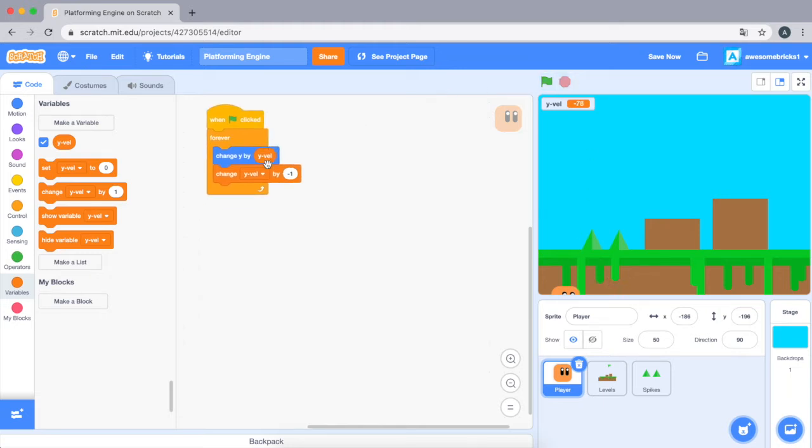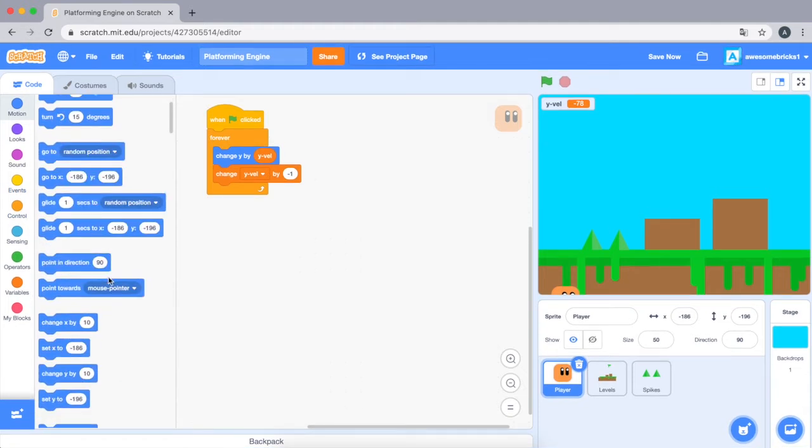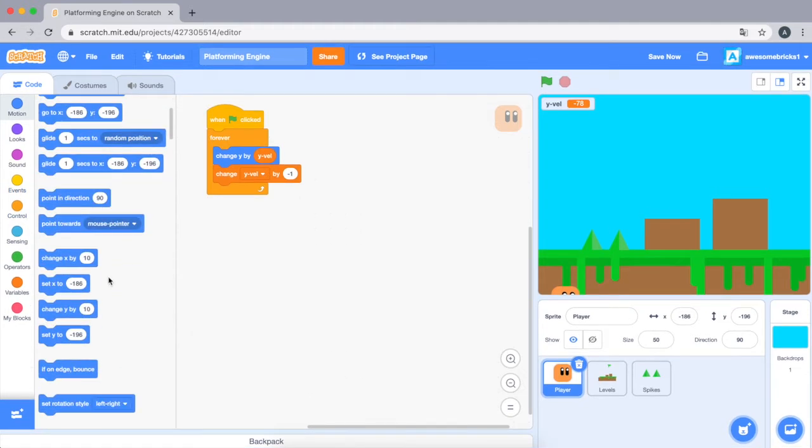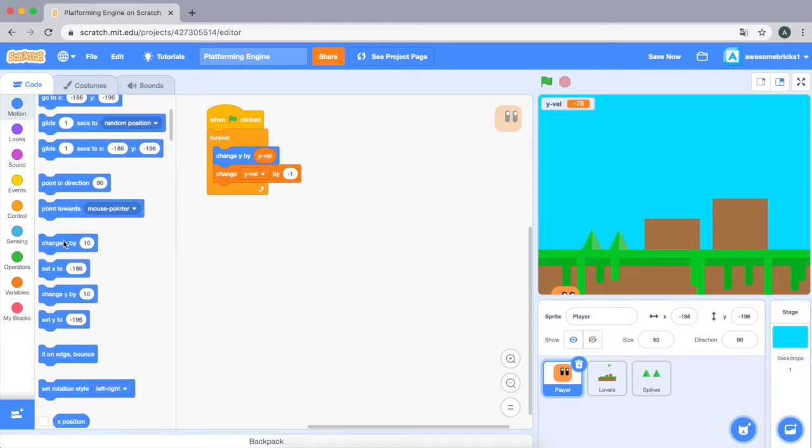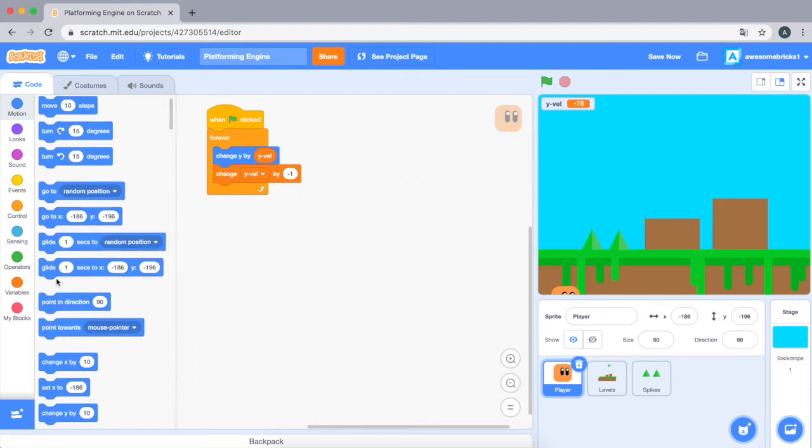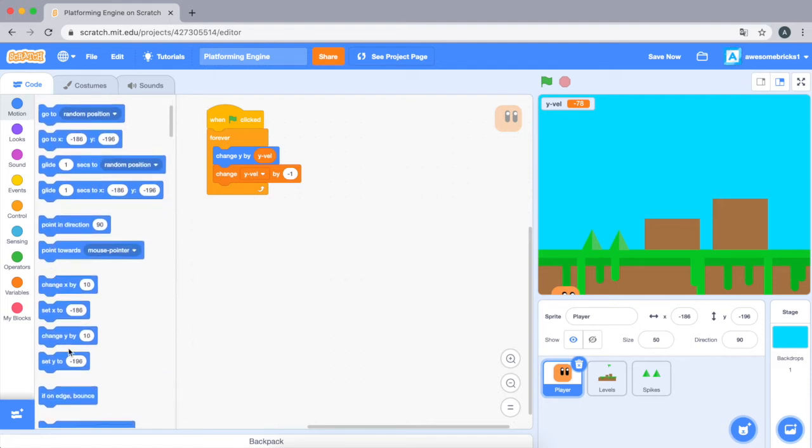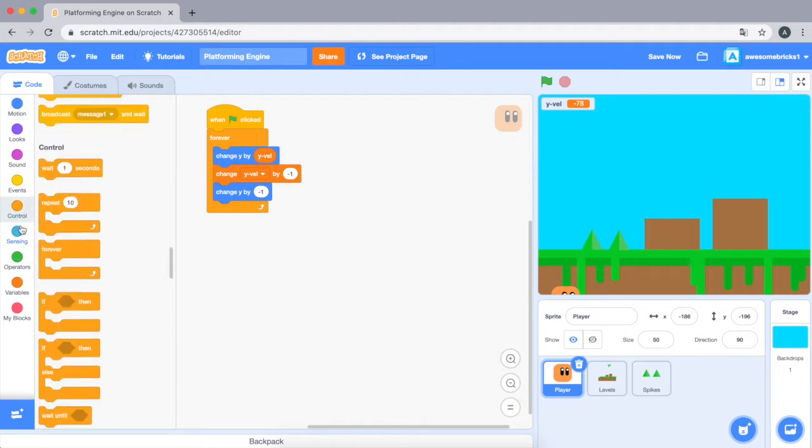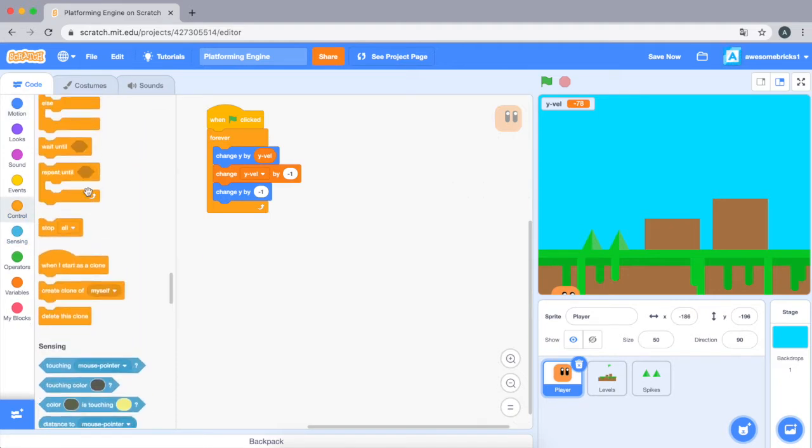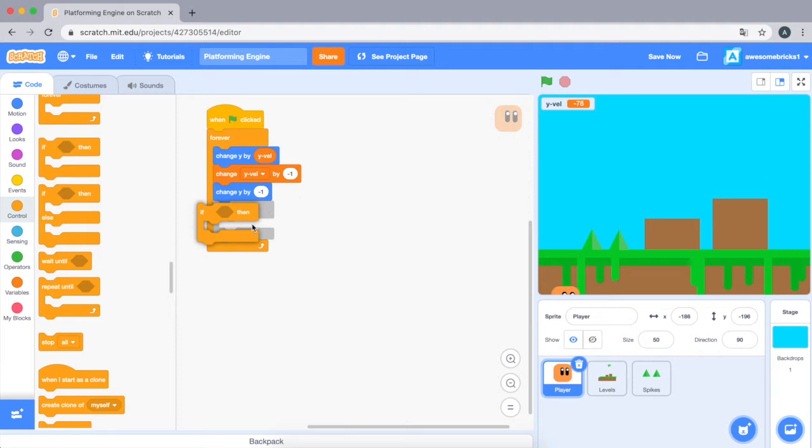Okay, but we don't want this to keep going on forever, so we need to do some code like if touching levels you need to stop that going down. So let's just drag in a change y by negative one here, and then we need an exception when it touches the levels so it stops going down. So let's do it.